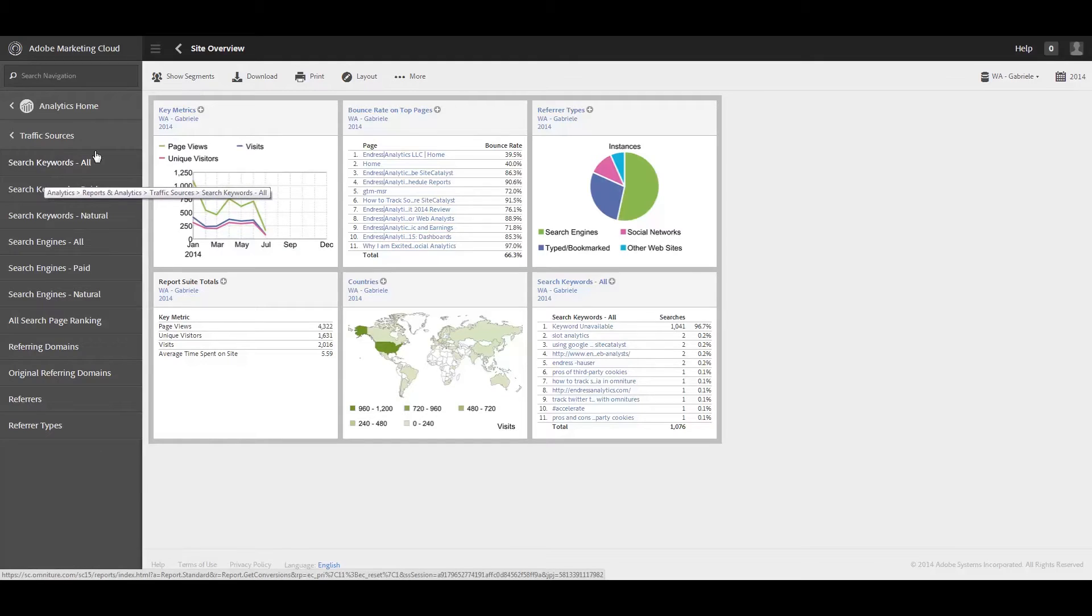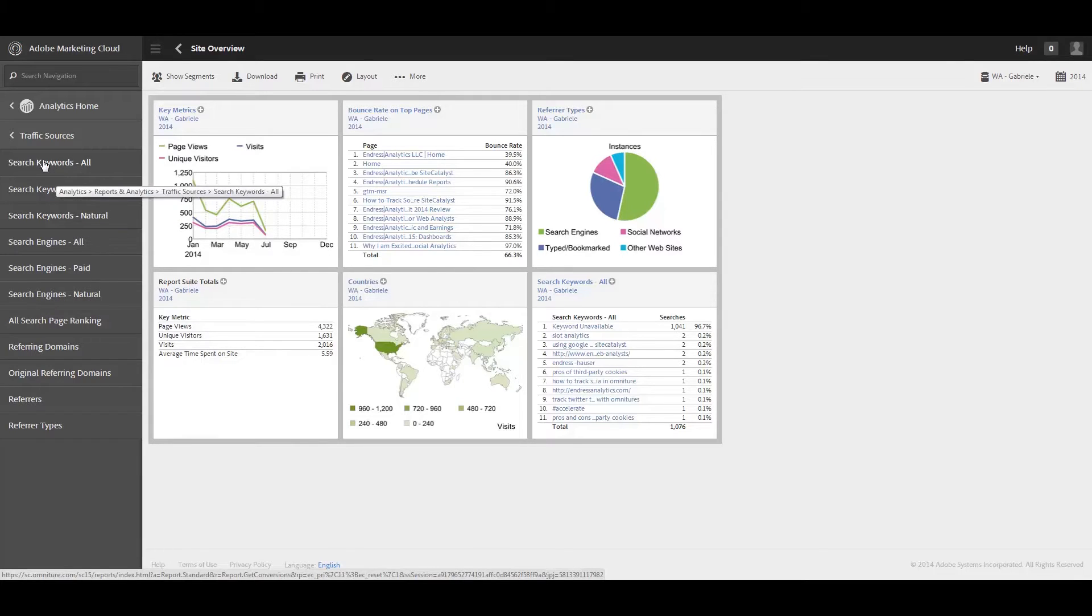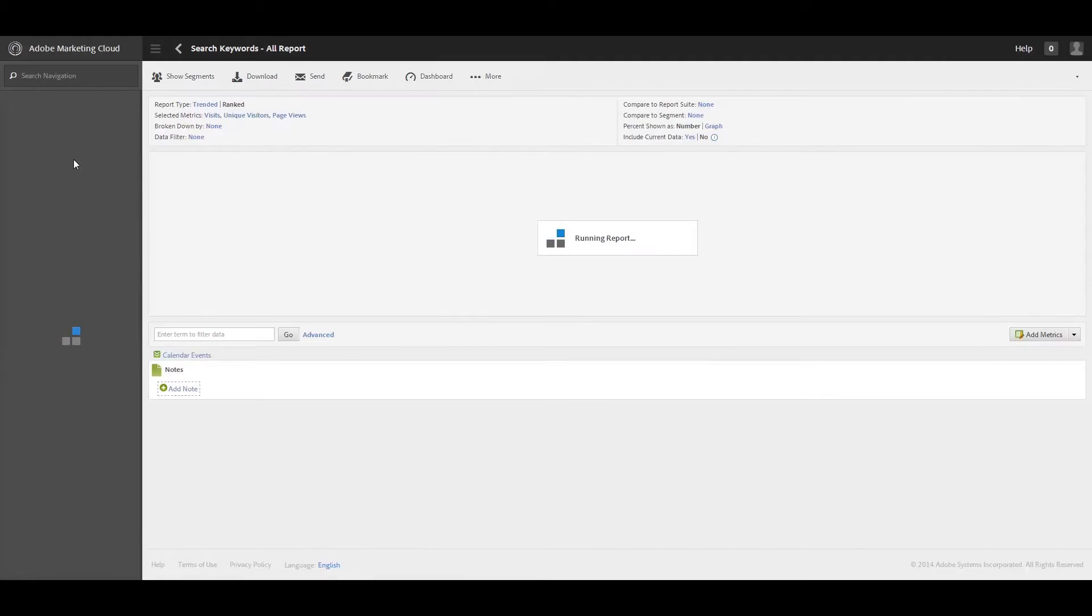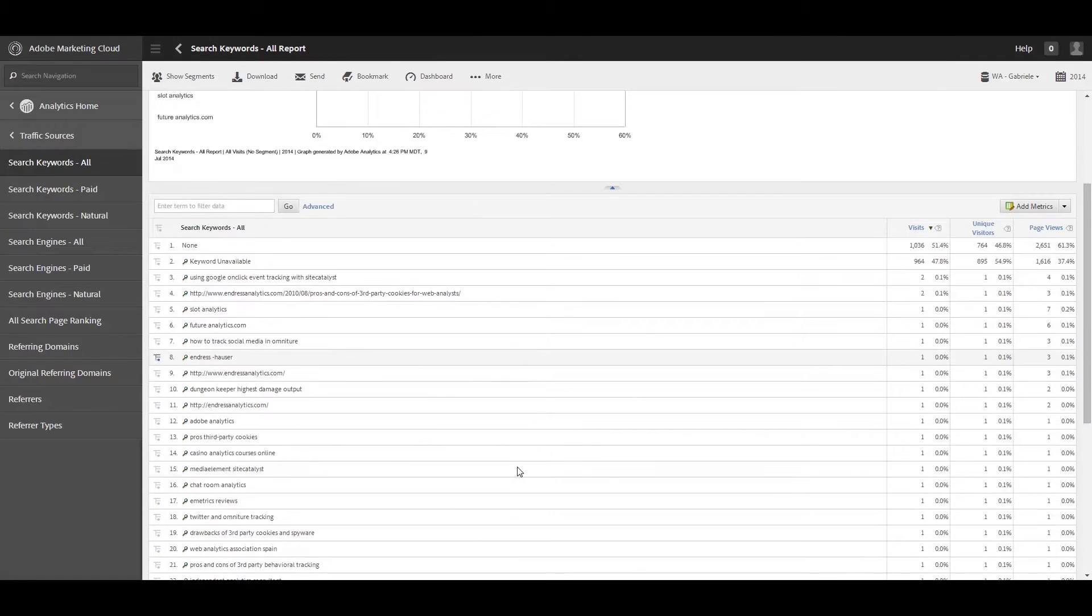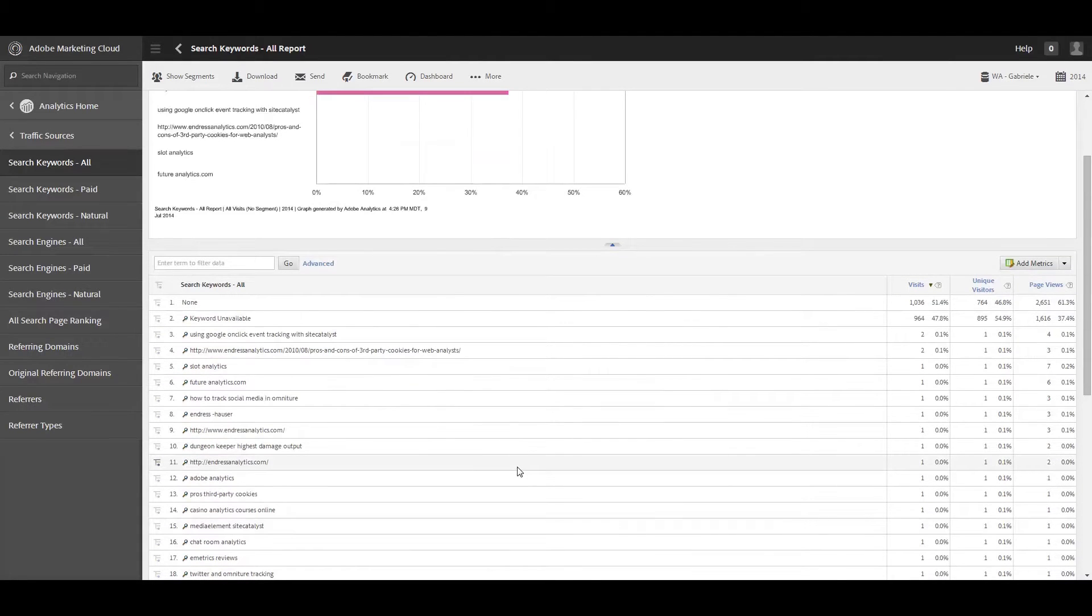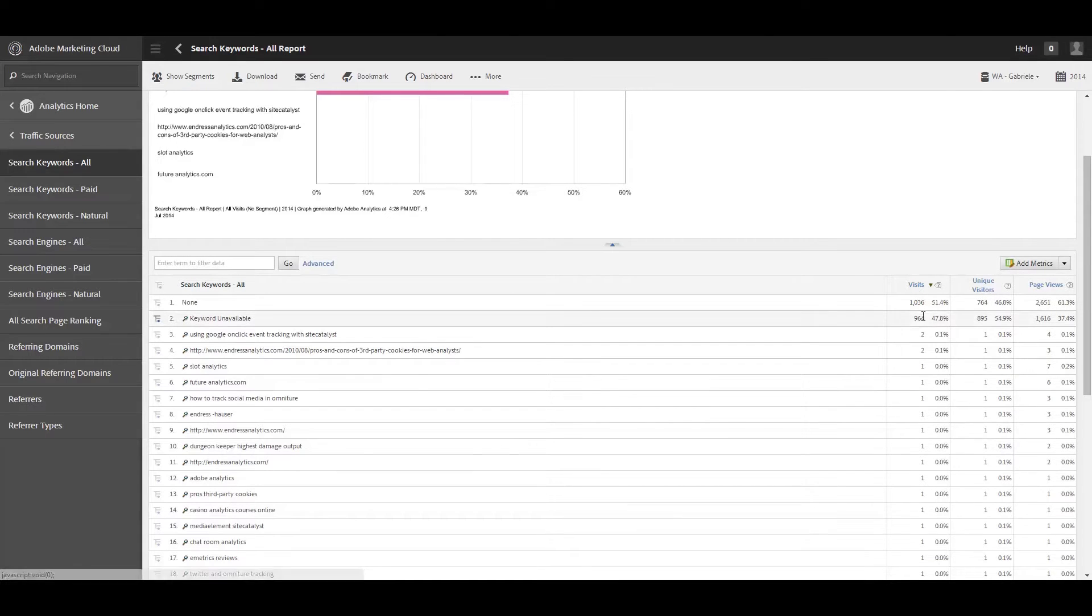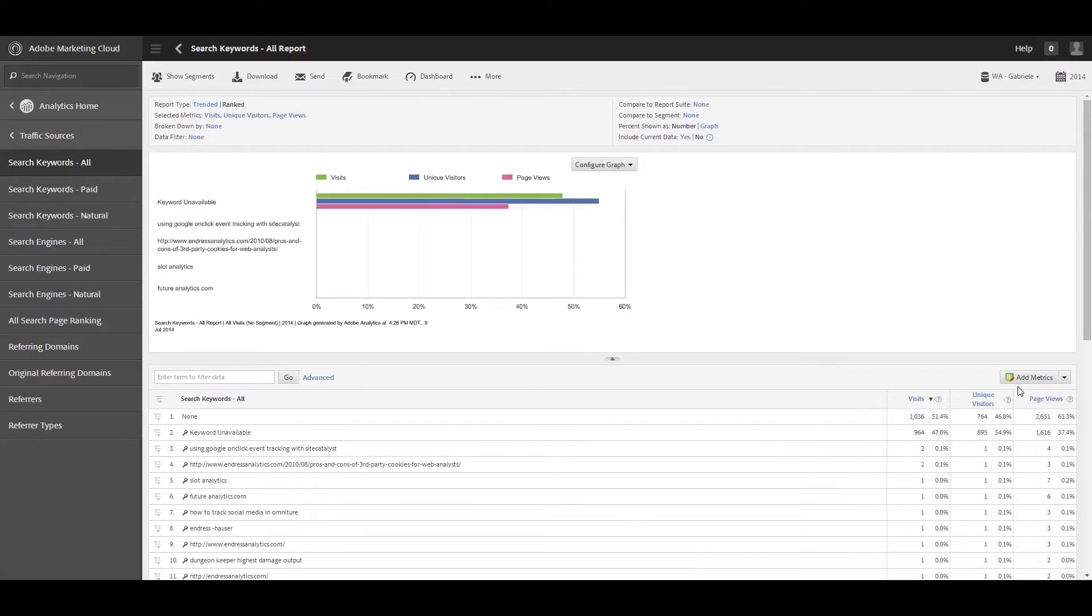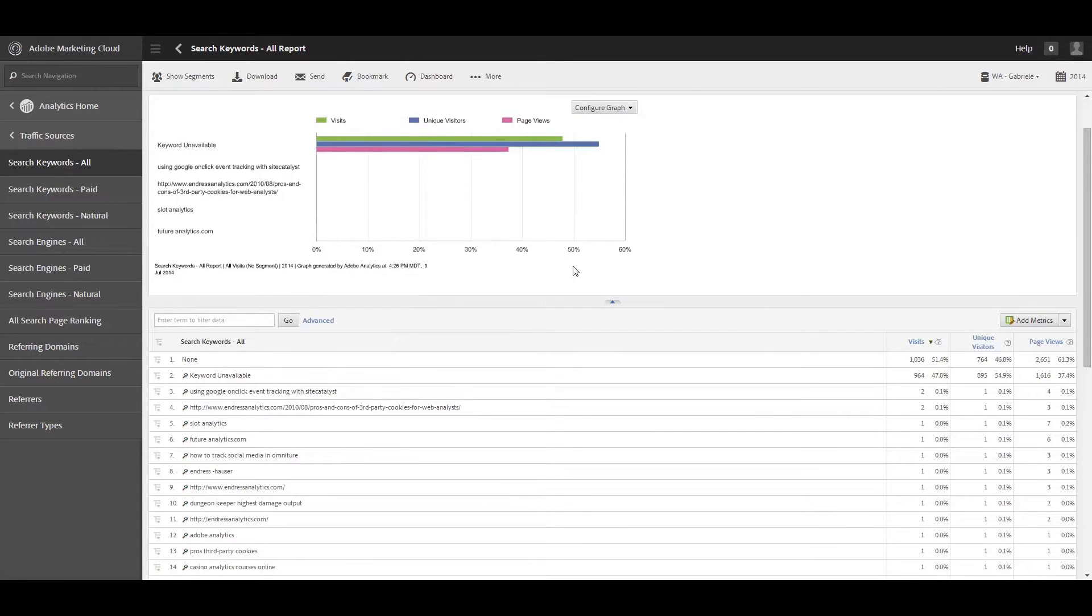Alright, so traffic sources, first of all, as you can see here over in the navigation, starts off with looking at keywords. And first off is keywords all, and so we can actually look at all keywords, whether they're paid, natural, organic, whatever. They're all kind of grouped together, and so you can see here kind of like a roll-up report in terms of all of the keywords that drive traffic to your site. And by default, I have visits, unique visitors, and page views, so I can kind of look at all of that. Obviously, as with any other report, you can change the metrics here. You can configure your reports here, etc.